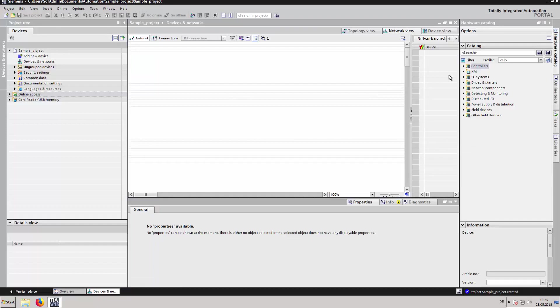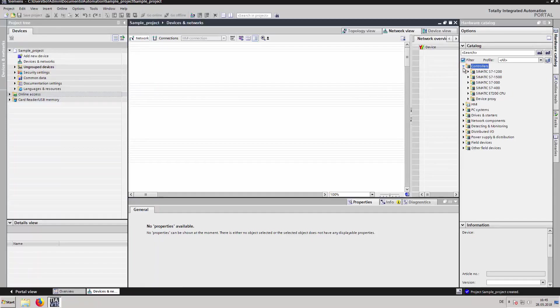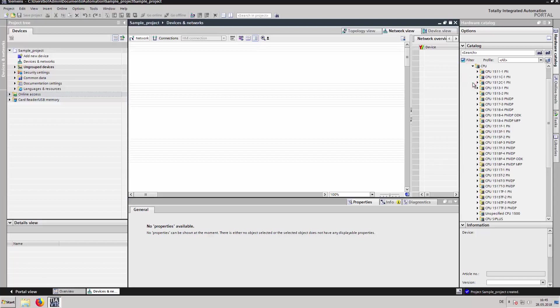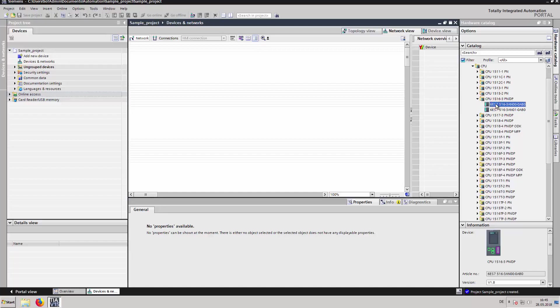Open the hardware catalog and select the corresponding PLC. Drag and drop to insert it into network view.